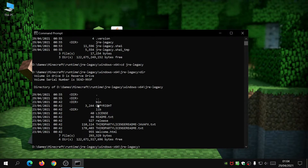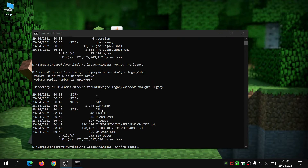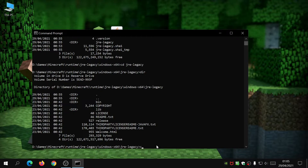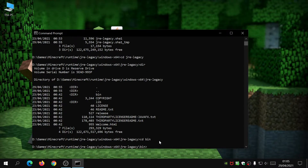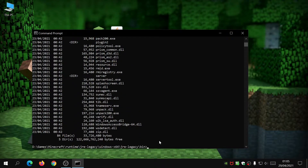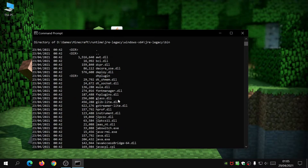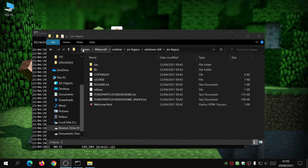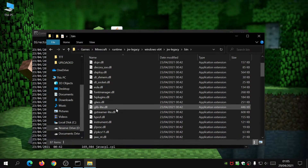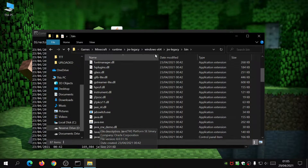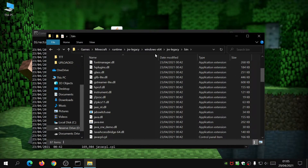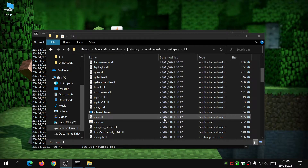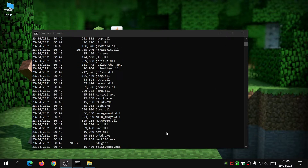Type 'dir' again to see what's in here — there's a 'bin' folder, which is the one we need. There's also a 'lib' folder but we won't need that. Type 'cd bin'. If you type 'dir' now you can see all the files in the bin folder. The main file we need is java.exe. This java.exe is actually pre-loaded into the Minecraft folder when you install it, so we're using it to open up the OptiFine file and install it.